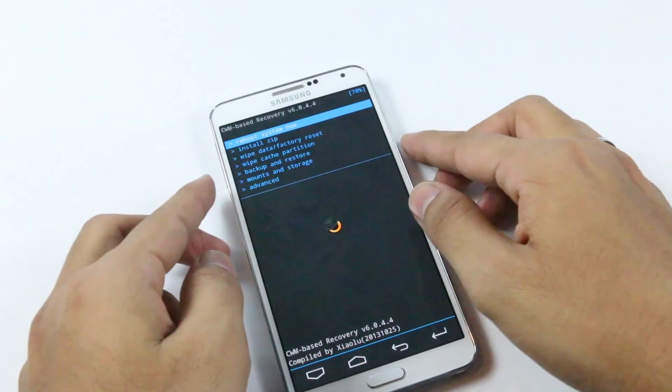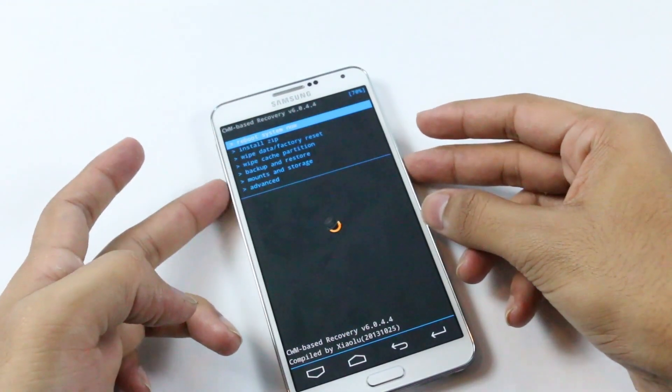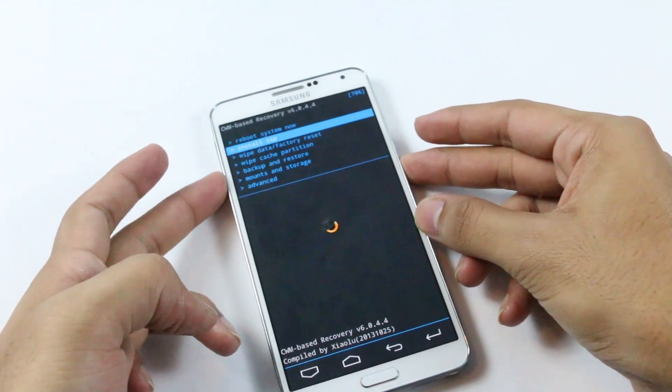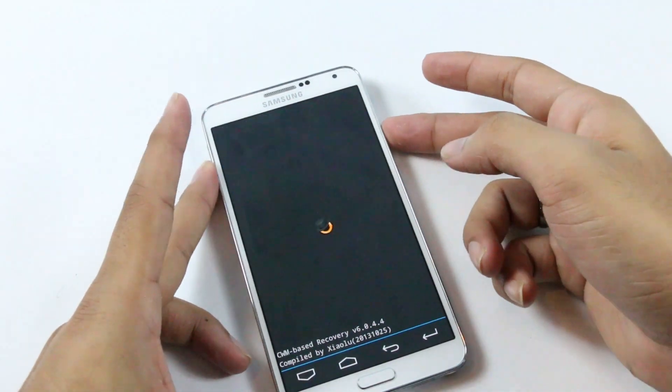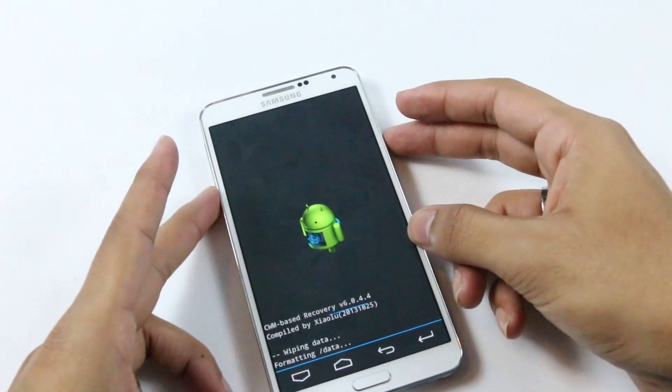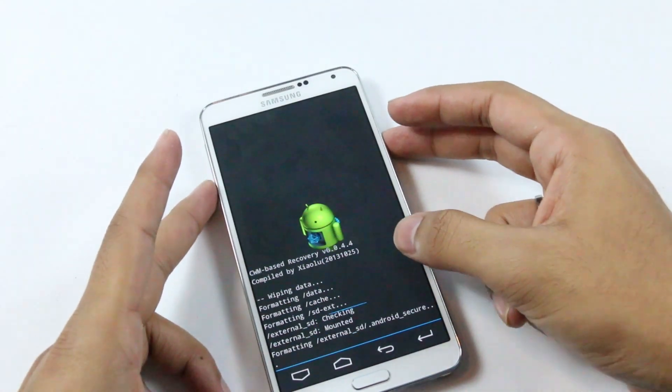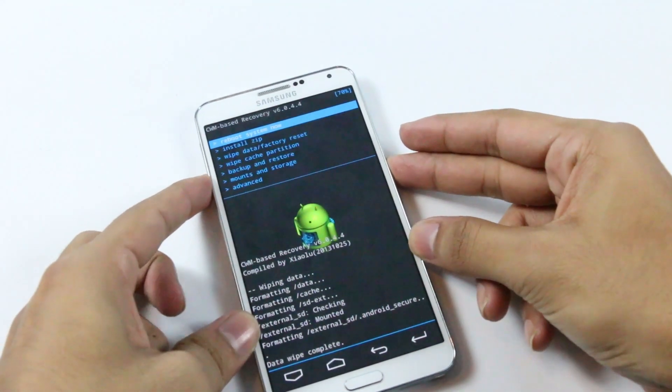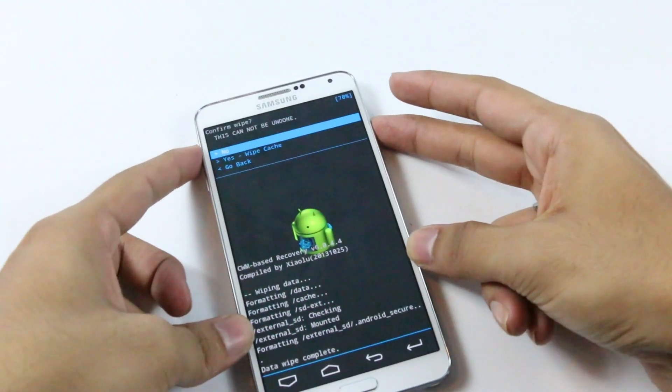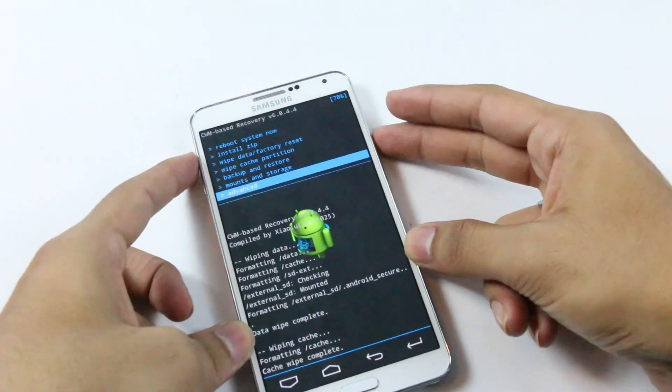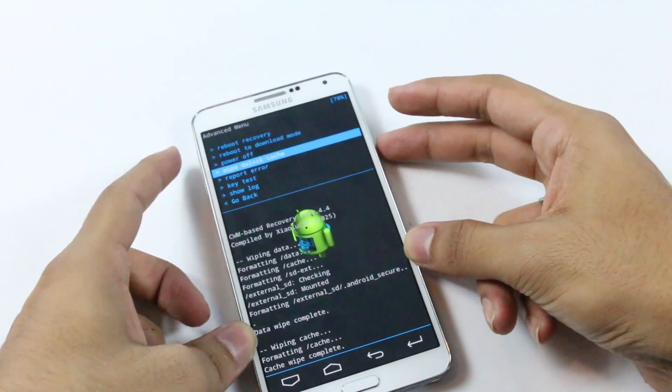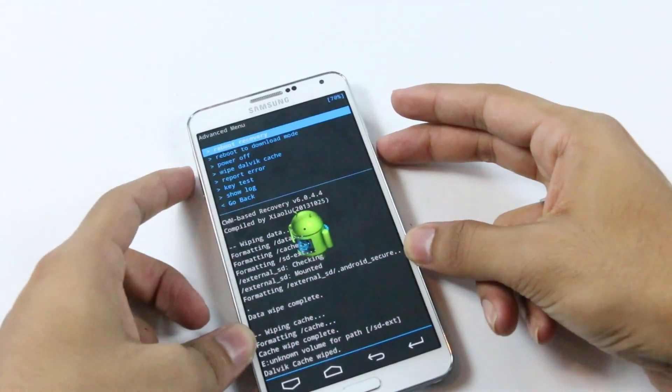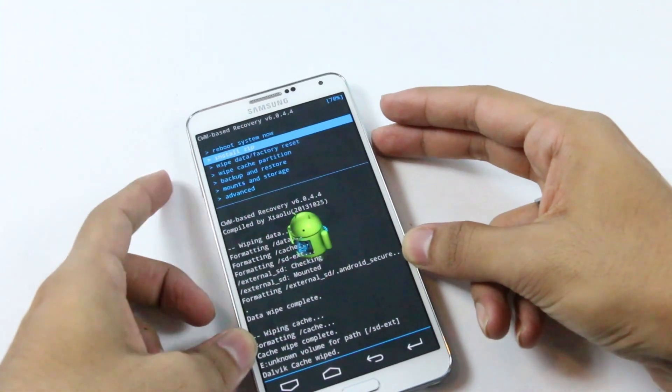Now do a wipe data factory reset. You need to use your volume keys to navigate and power button to select. Hit yes, swipe all user data. Now that's done, go to wipe cache partition, yes wipe cache. Go to advanced and wipe dalvik cache, and hit yes.